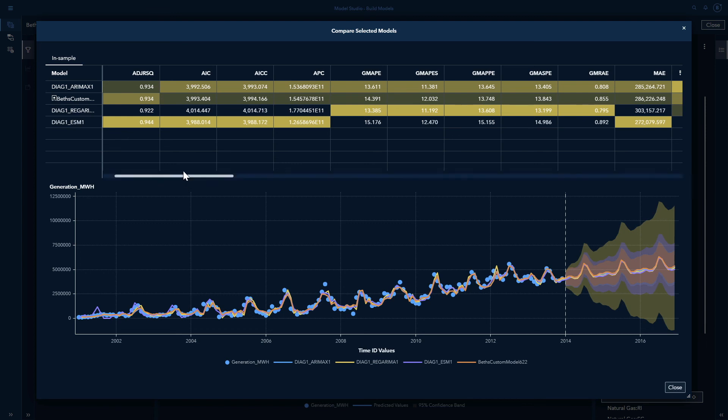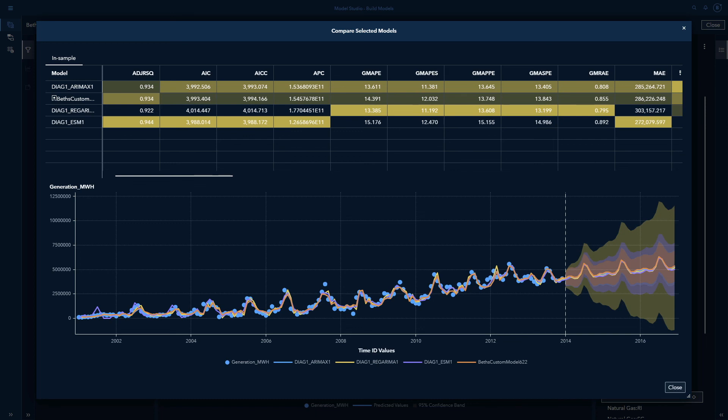Likewise we can look at our Akaike information criterion. And we see again that the exponential smoothing model was the best based on that. Not only can we compare them by the selection criteria, but we can also compare them visually. In a graph below you can see the different models compared as well as their confidence intervals. So we see how extremely useful is the interactive modeling node in SAS Visual Forecasting.